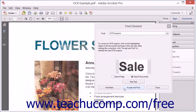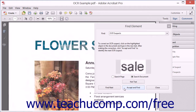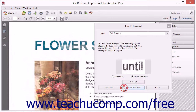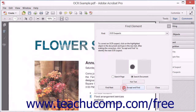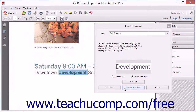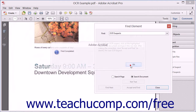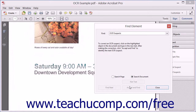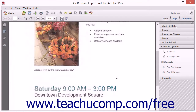After completing the review of all the suspects in the document, simply click the OK button in the message box that appears. Then click the Close button within the Find Element dialog box. Be sure to save your changes to the PDF.